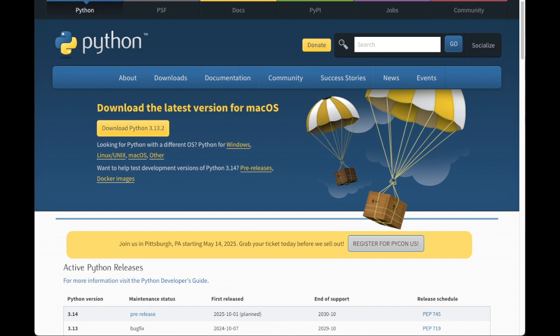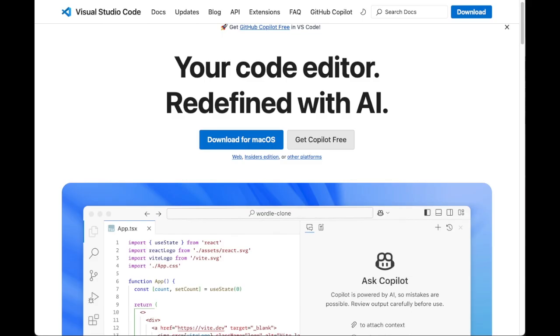I like to use Visual Studio Code or VS Code as my code editor. So if you want to follow along, I recommend downloading VS Code as well.